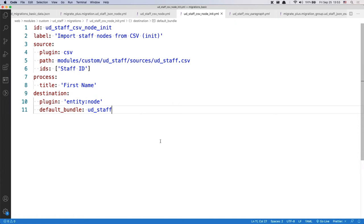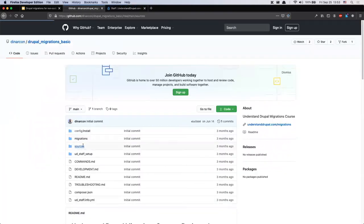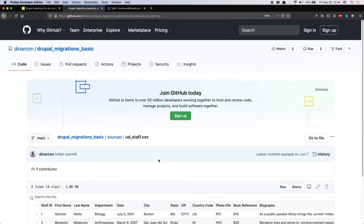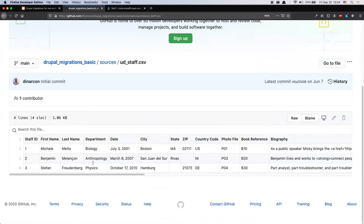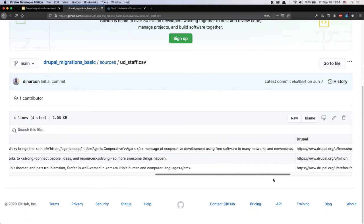Before explaining what the file itself does, it's super important to understand your source data and your destination. In this case we're reading from a CSV file — so what is the structure of that file? I'll switch to GitHub because it has a nice way to view CSV files. Basically we have different columns: stuff_id, first_name, last_name, and so on. This is the data we're going to use for our migration.